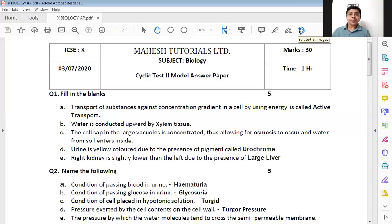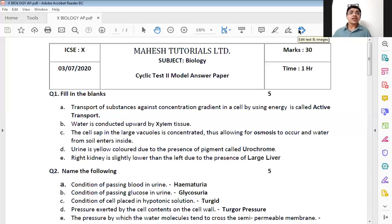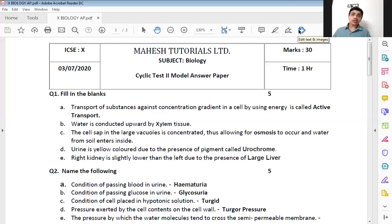Last one: the right kidney is slightly lower than the left due to the presence of dash. The right kidney's position is slightly lower to accommodate a very large gland — in fact, the largest gland — and that is liver. If you just write liver without 'large', it is still absolutely correct. Answers can be just one word, but you are supposed to underline it. If you write all five correctly and underline them, you'll get full five marks.